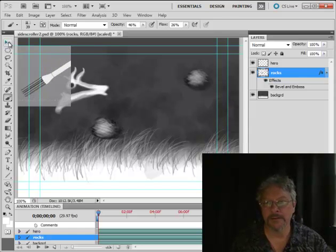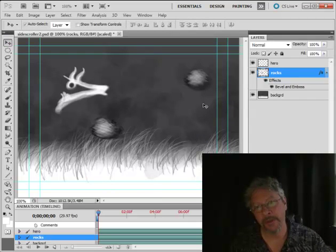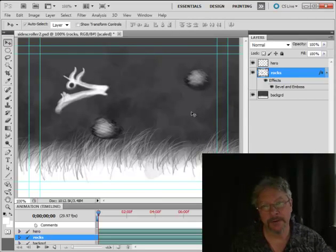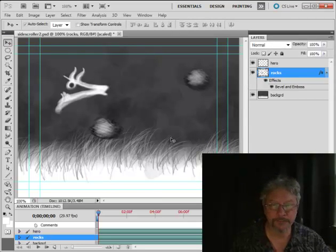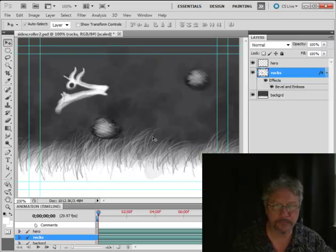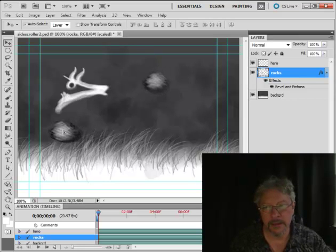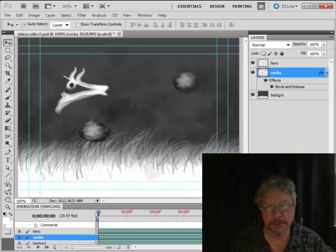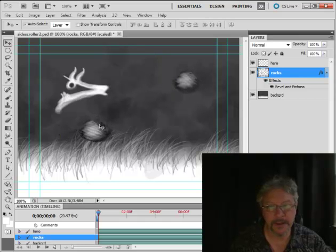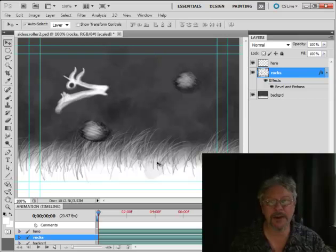Alright, so here we have a couple of rocks now and they're on one layer. Looks like the hero will clear this one alright. And then I'll want to have it go down under this rock.